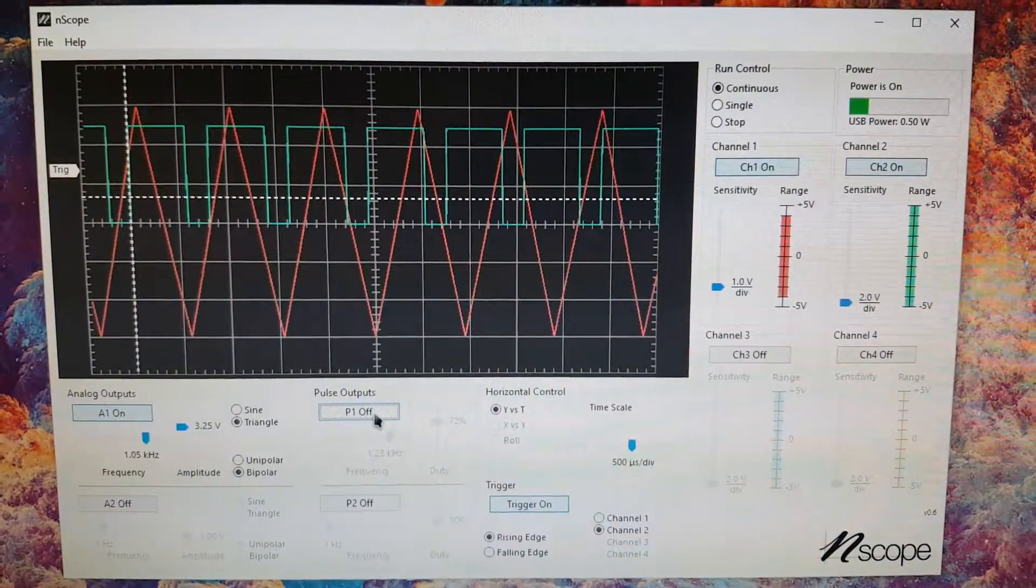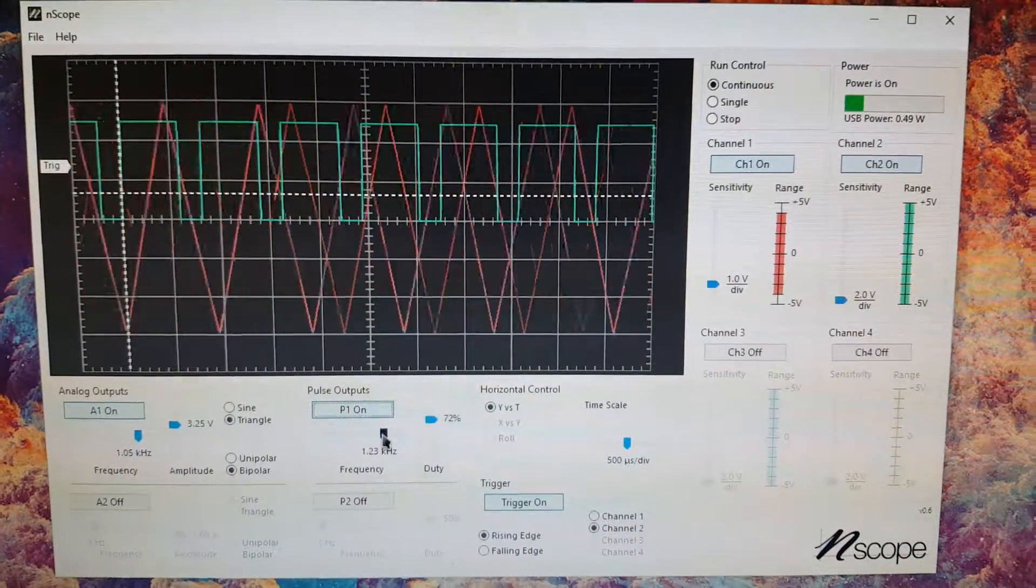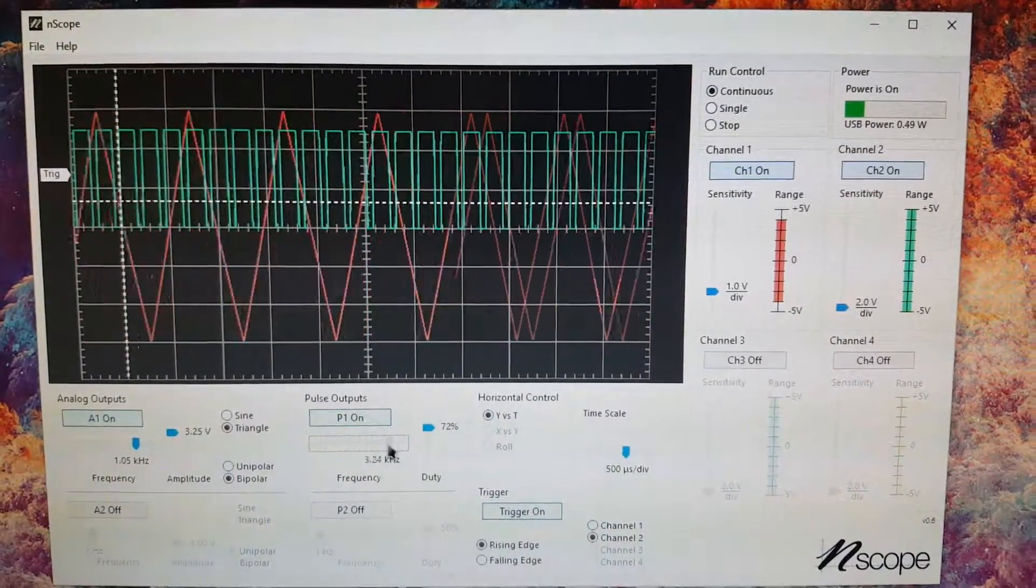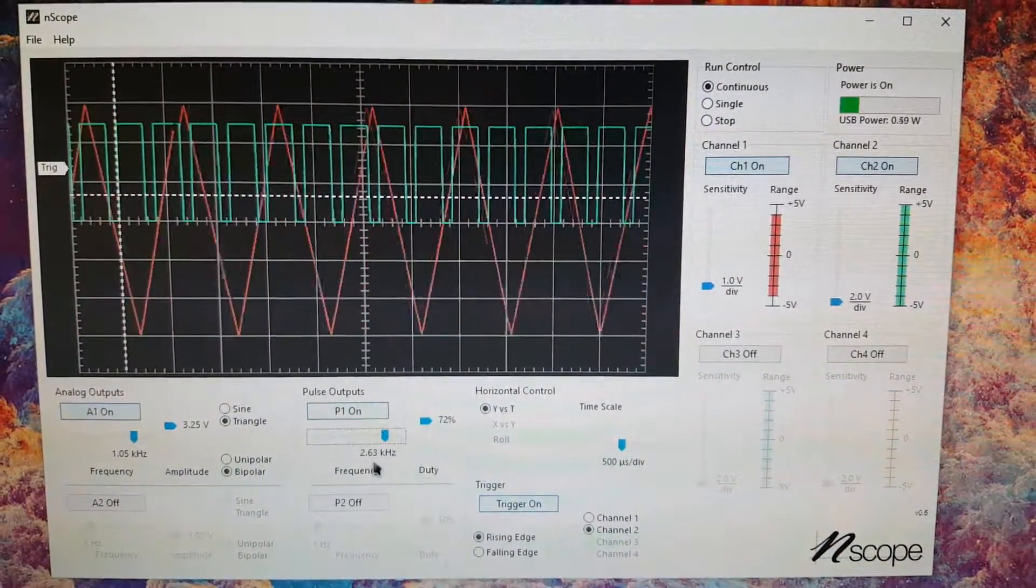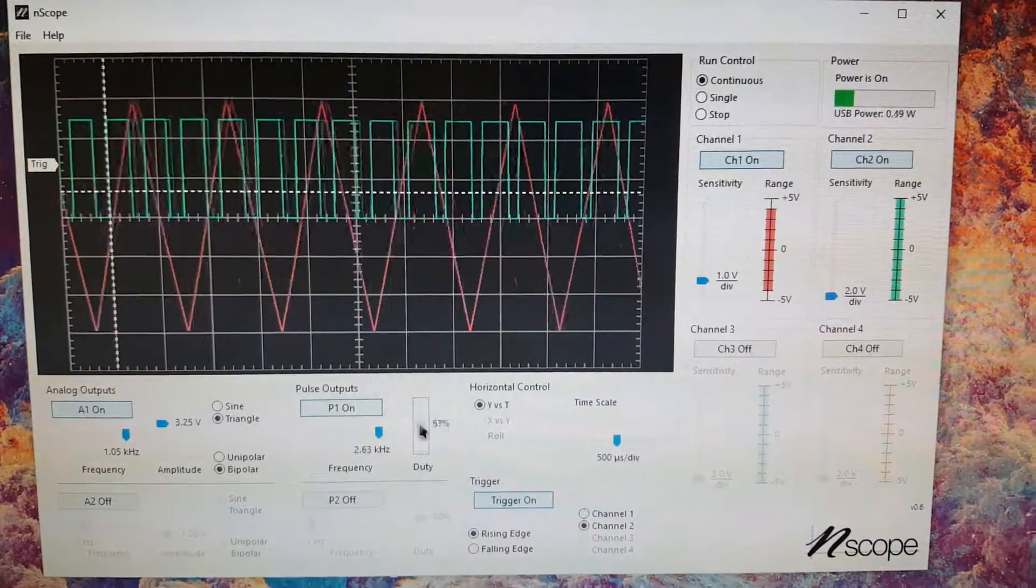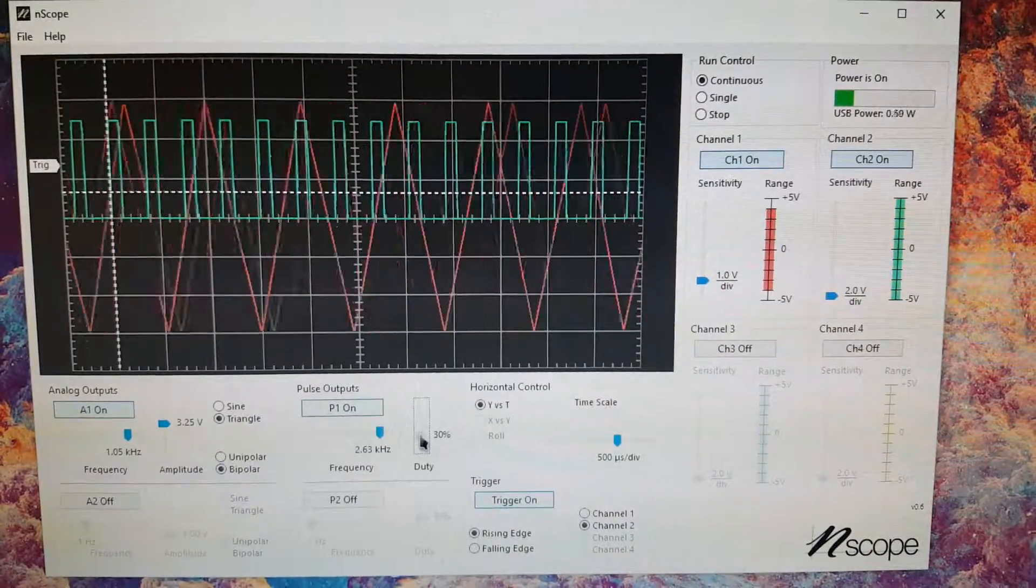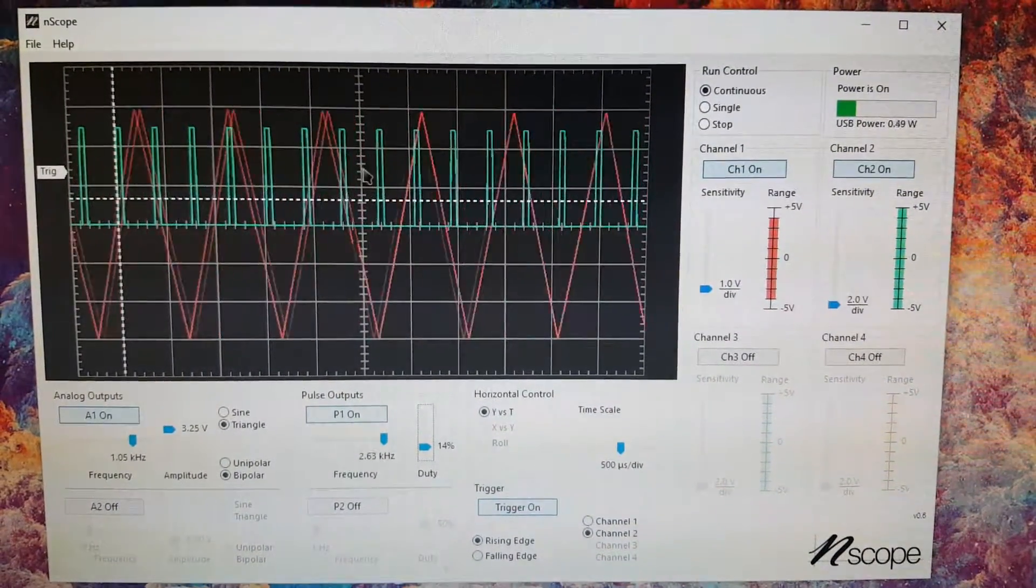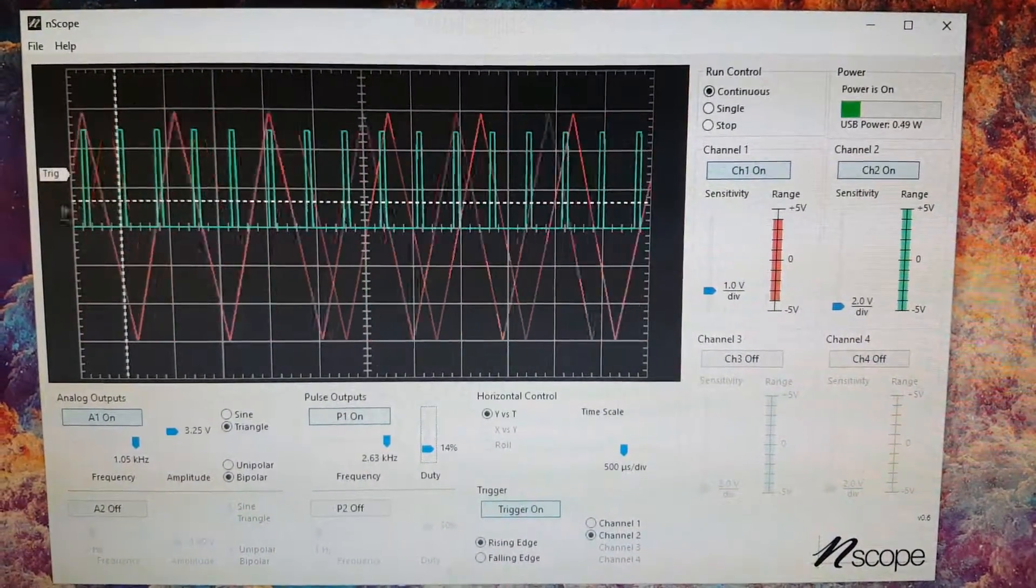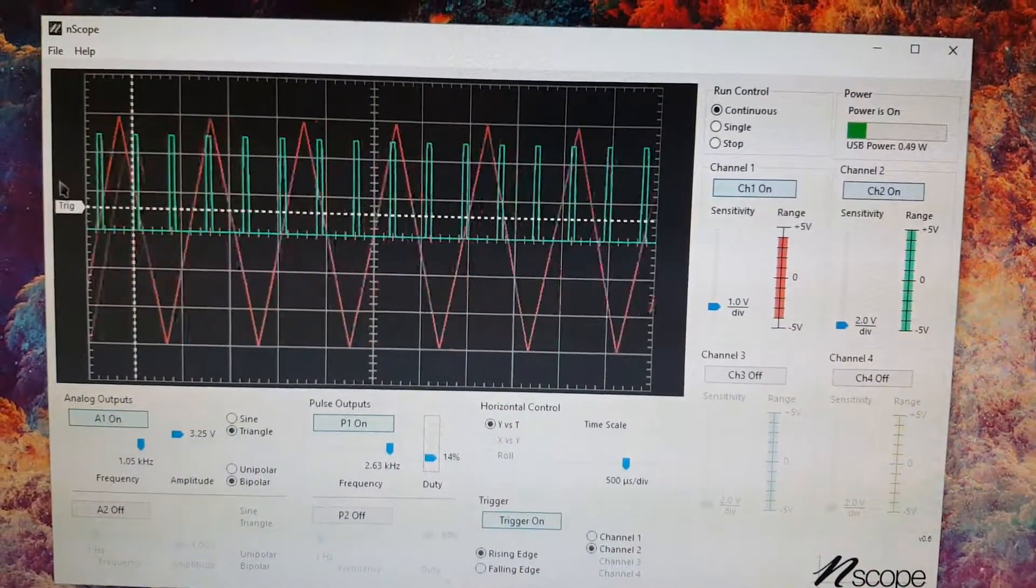I can just turn it off and then the trigger goes away. Turn it back on. I can set the frequency to be higher, so now the frequency is at 2.63 kilohertz. Set the duty cycle to be lower, and now you can see that the duty cycle goes down on the green guy. I can grab the trigger line here and I can just kind of move it around.